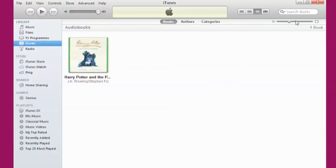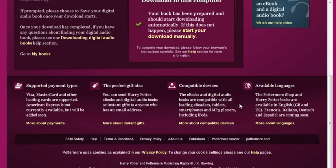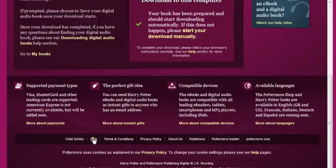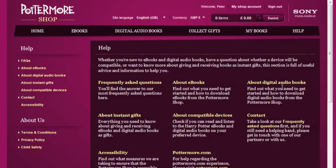If you have any further questions about how to access your purchase on your device, then the chances are they're covered in the Help section of the Pottermore Shop, where you'll find a comprehensive collection of frequently asked questions designed to make your experience easier and more pleasurable.